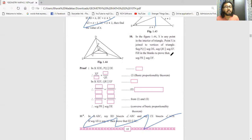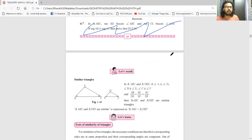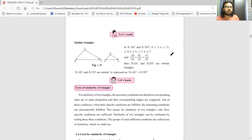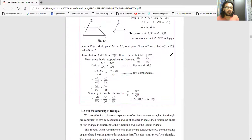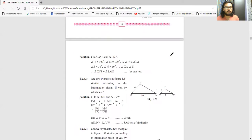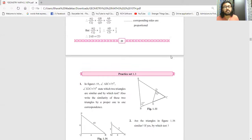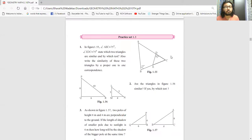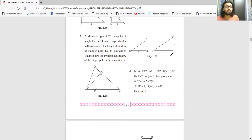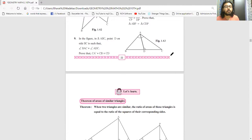This activity can come. Question number 10 is important and can come. Question 11 is cancelled again. All the solved examples can come - they love to ask questions from solved examples. Practice set 1.3 has no cancellation at all. Practice set 1.3 is very important.